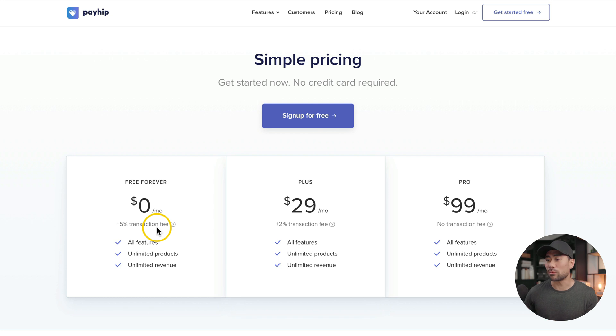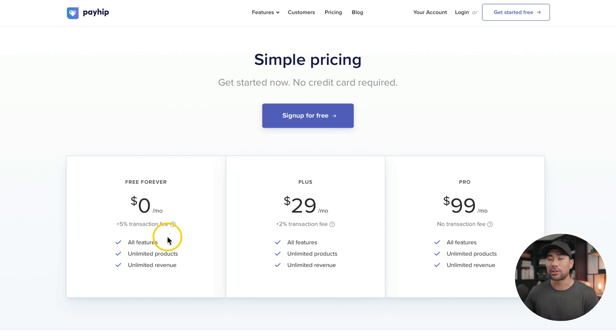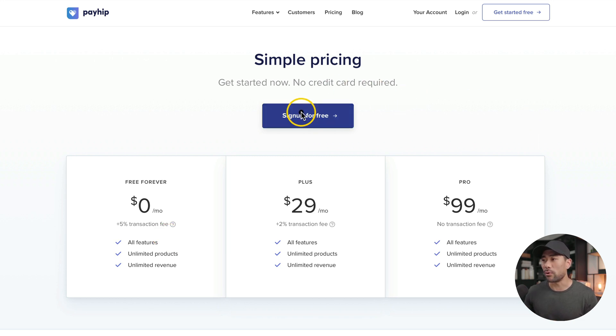All right, so the first step you want to take is to sign up for the platform, and that platform is called Payhip. Payhip is free to register. However, there is a 5% transaction fee on their free plan, not including any PayPal or Stripe fees. Go ahead and sign up for a free account. Once you've signed up, make sure you configure your account and integrate Stripe, PayPal, or both.